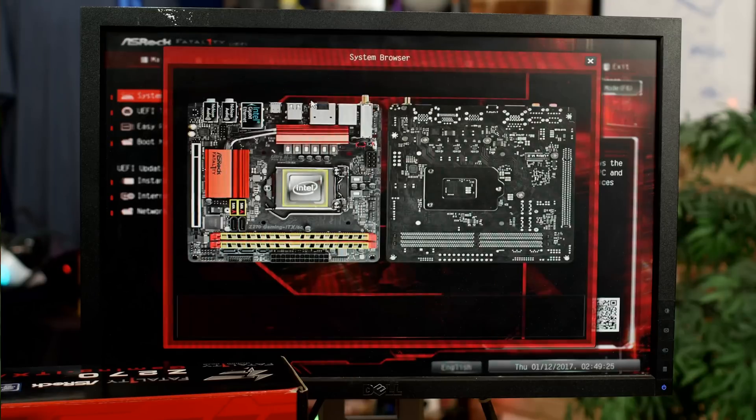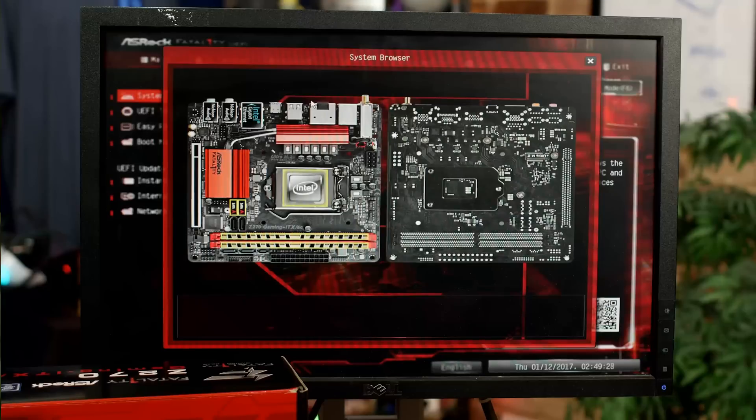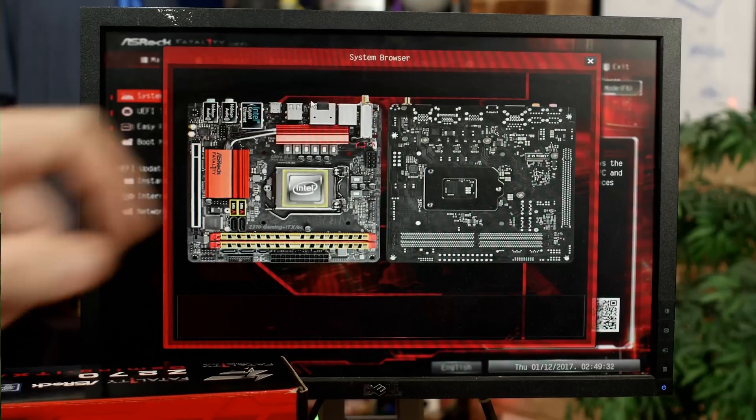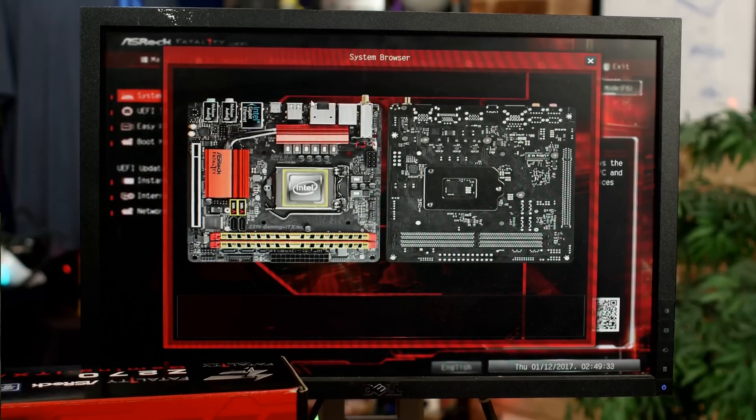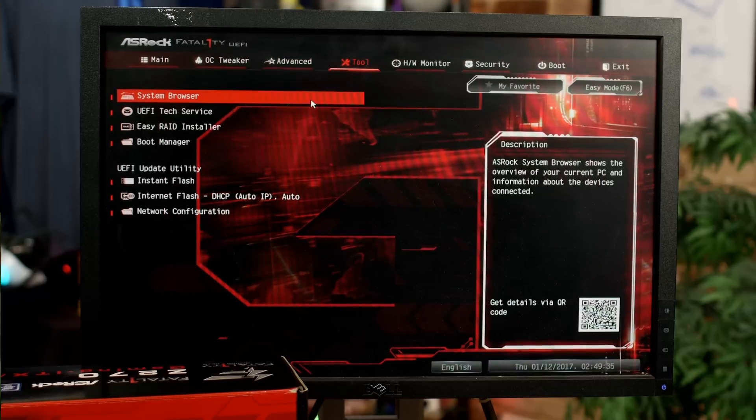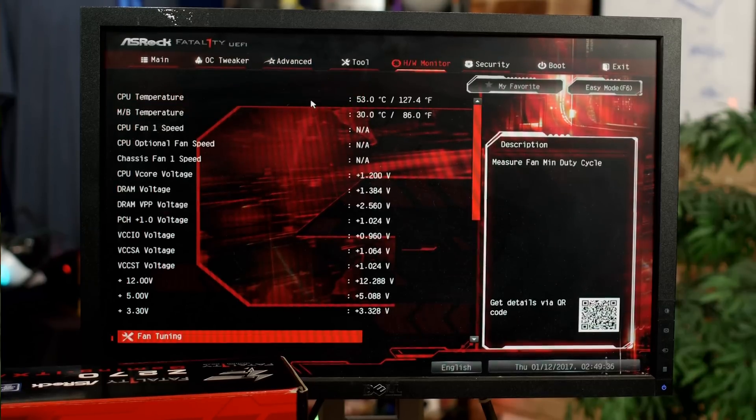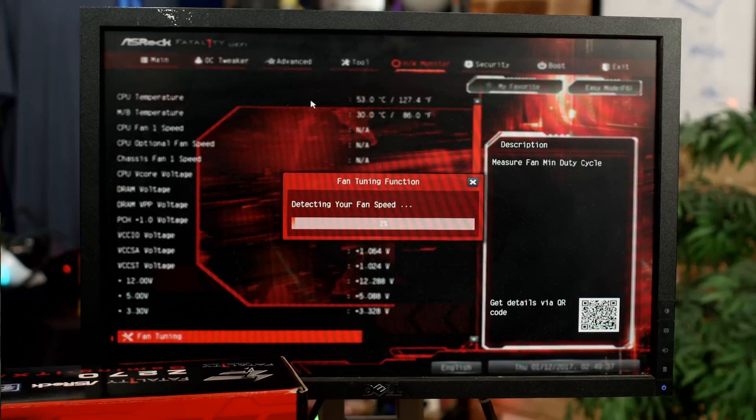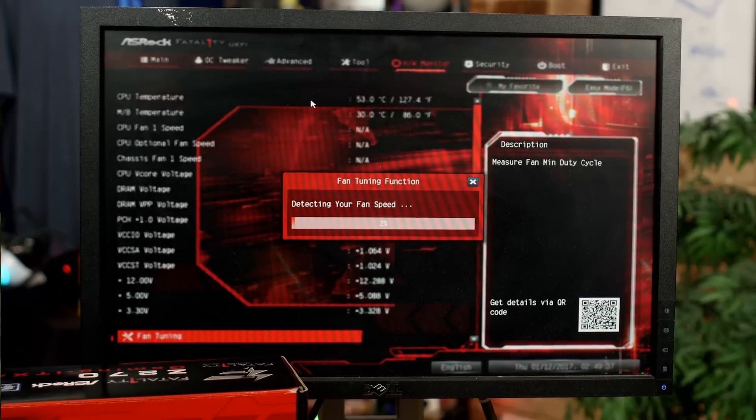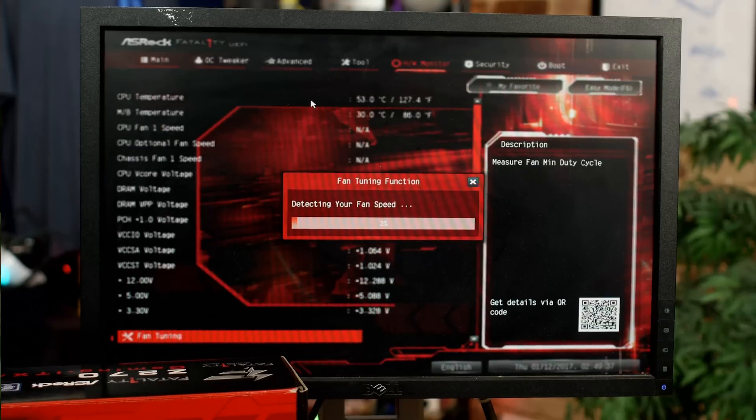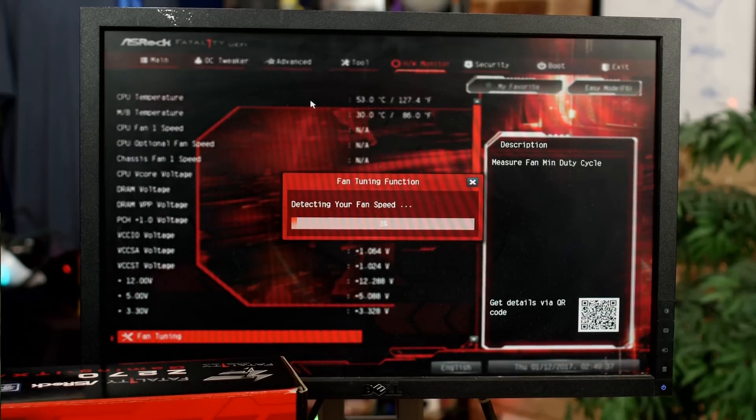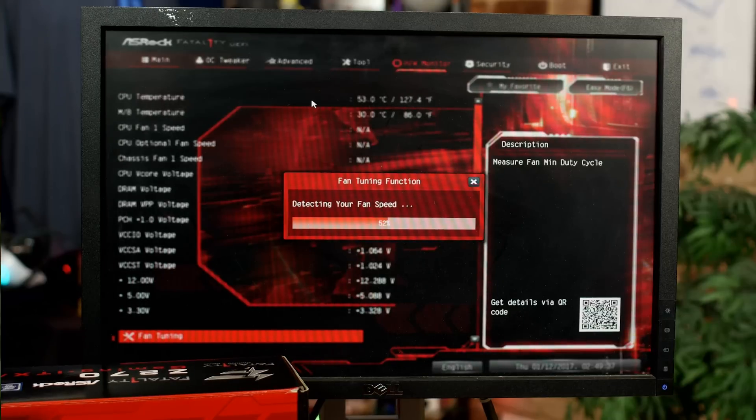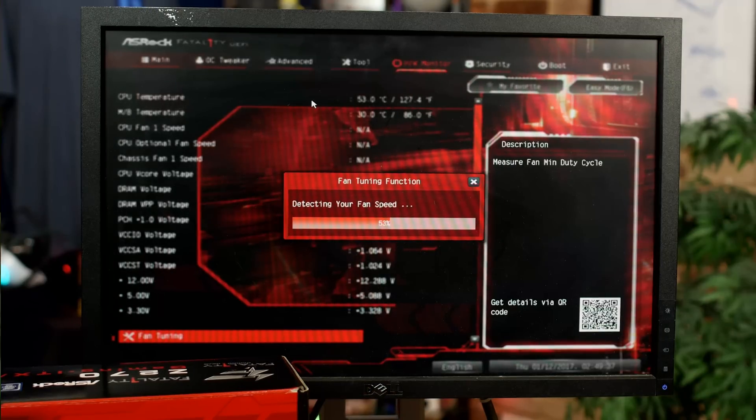Of course, this UEFI also has a board explorer. And because we've got that M.2 slot on the back of the board, you can see the back of the board in the board explorer. If you're not familiar with board explorer, it's a graphical representation of the peripherals connected to your motherboard as seen by your motherboard. So when you add peripherals to your motherboard, plug RAM in, whatever, you can come into the UEFI and look at this graphic and it'll show you what the motherboard thinks is plugged in in the various locations. It's really handy for troubleshooting.